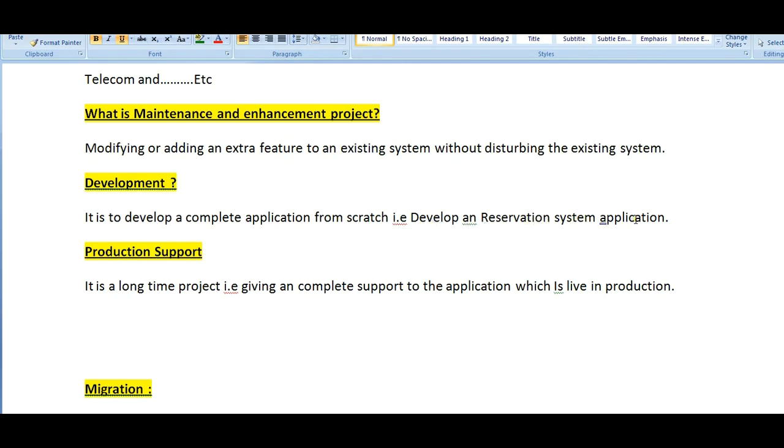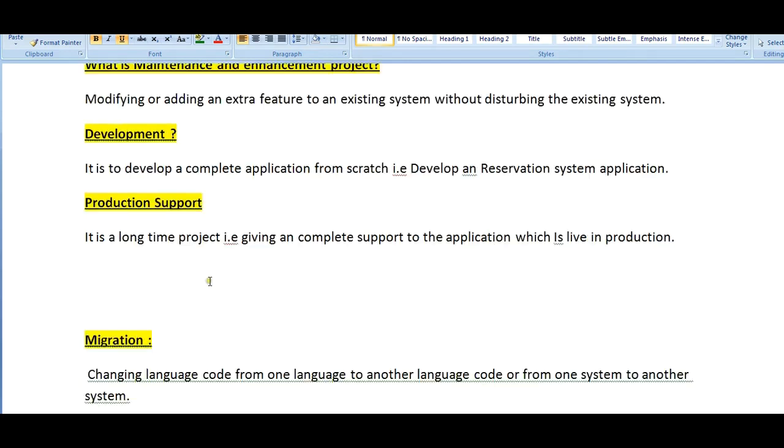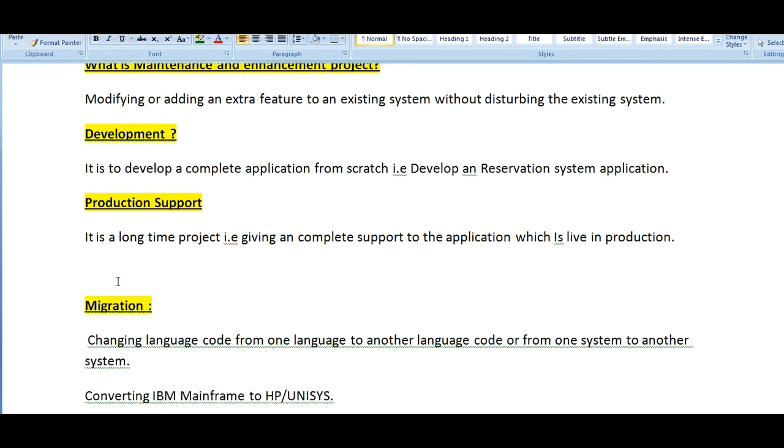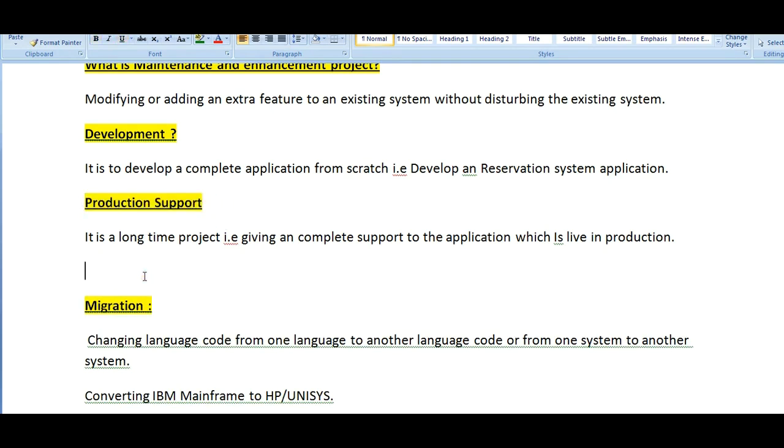Production support is a long-time project that is giving complete support to the application which is live in production. We have already developed applications which are maintained and taken by five different clients. We need to give complete support on this. They monitor 24/7 all the jobs. Whenever there is an issue, they will fix it immediately. If they are unable to fix it, they will move it back to the development team.